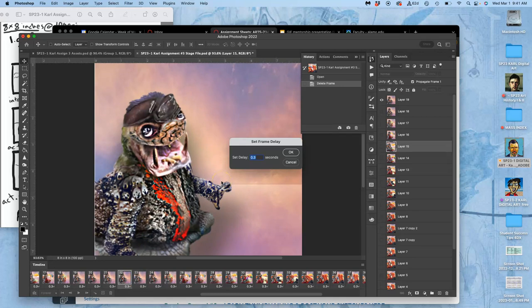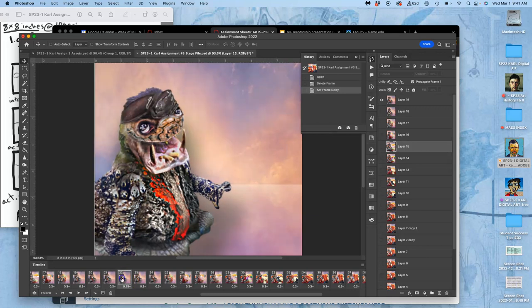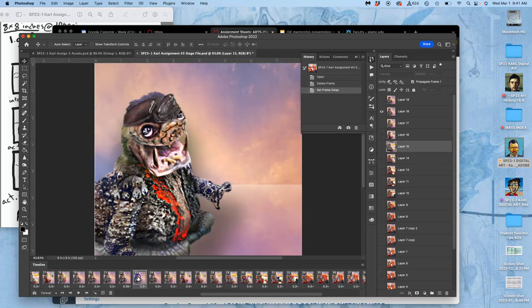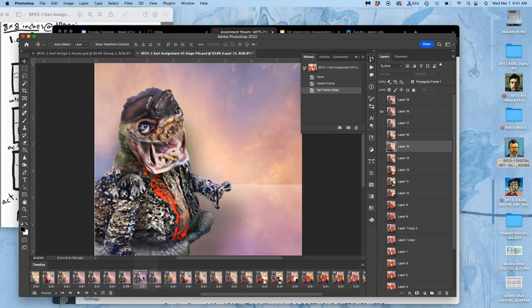You can go up to two decimal points, so I can say 0.35 instead of just 0.3 and just slow it down, like his heart rate is slowing down.